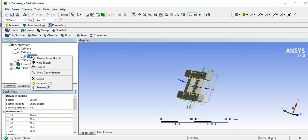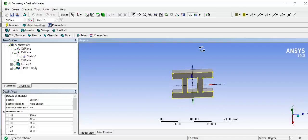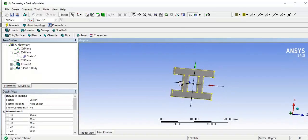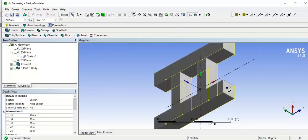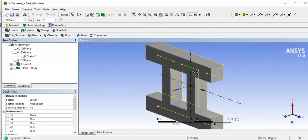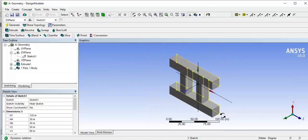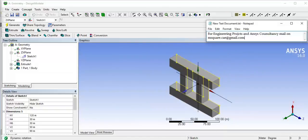Hide the sketch by right-clicking and selecting 'Hide Sketch'. To see the isometric view, click on the isometric view option. This is the final I-section. Thank you for watching — for any queries you can email me at msquare.cae@gmail.com. Thank you.